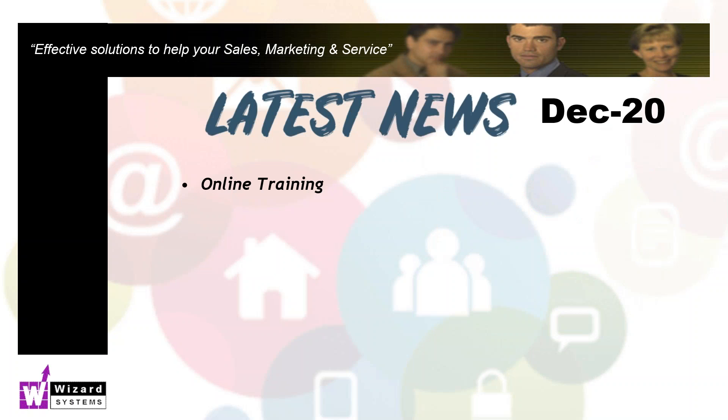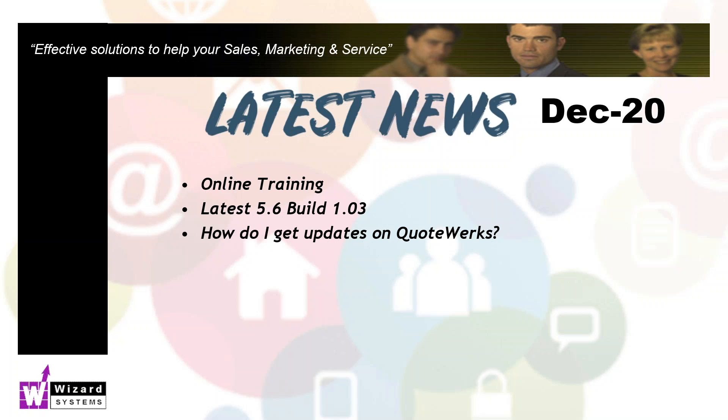Latest news then. Our training is still all online right now until it's safe for us to go out and about or invite people into our QuoteWorks training center. So please contact us for details on any training you might want right now. The latest build of QuoteWorks as of December 2020 is version 5.6, build 1.03. The only way of getting those updates is to have a QuoteWorks upgrade maintenance program or UMP for short. Please contact Wizard Systems for any information on that to get your annual subscription and get these valuable updates to QuoteWorks.